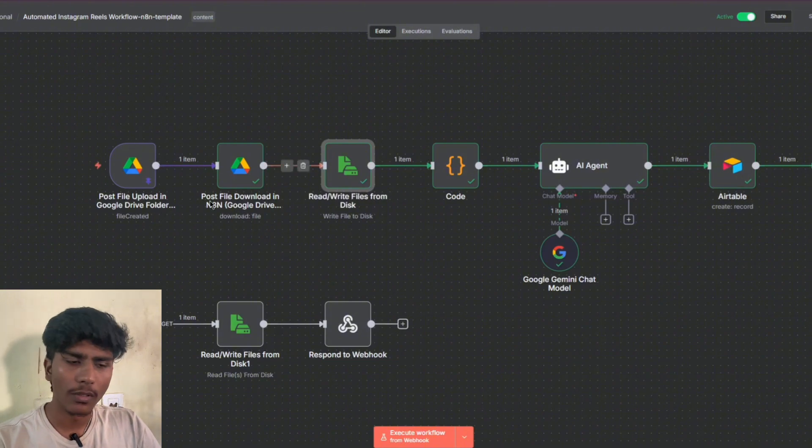Hey everyone, this is Sanjay from Aston AI. In this video we are going to see how to automate Instagram Reels. The automation starts with a Google Drive trigger — you'll be uploading the videos to Google Drive, and according to the time we have set, the automation starts itself and then posts with certain captions set according to the video.